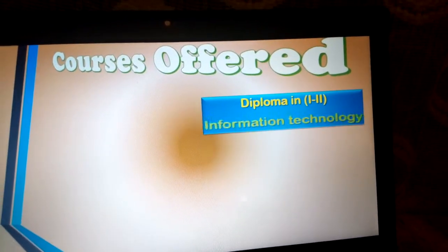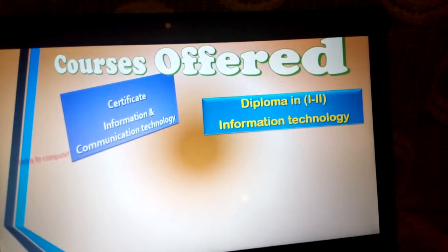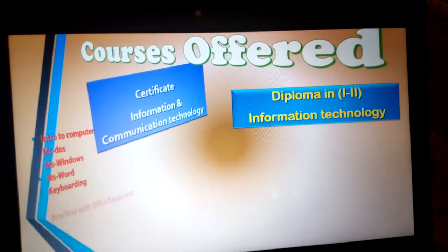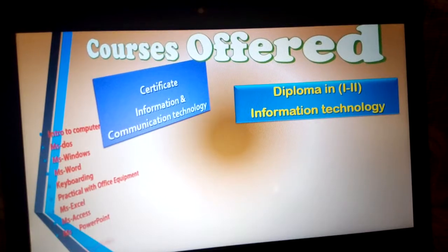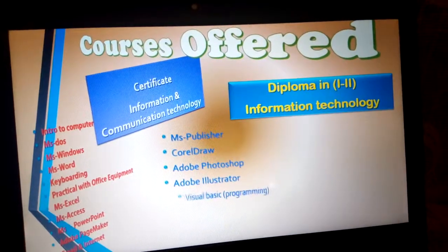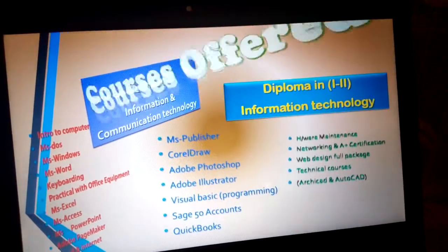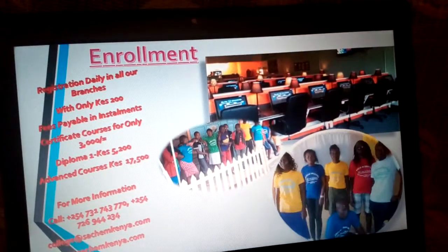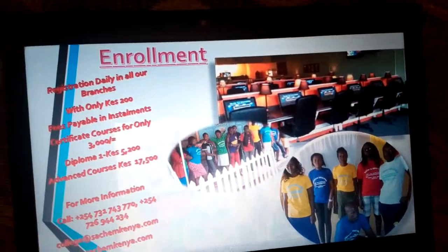Now we have the courses offered, displaying with different shapes and information — it's presenting nicely from one slide to another. Other courses present themselves, from certificate to diploma and advanced courses. Then we have the last slide — enrollment — with information about fees: registration 200 shillings, certificate courses 3,000, diploma 5,200, advanced course 17,500. For more information, contact details are shown.